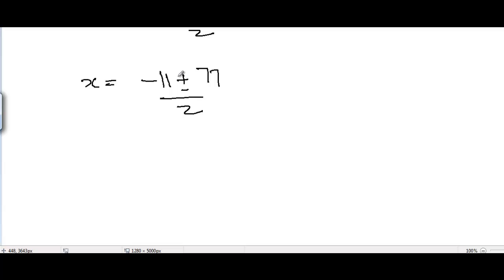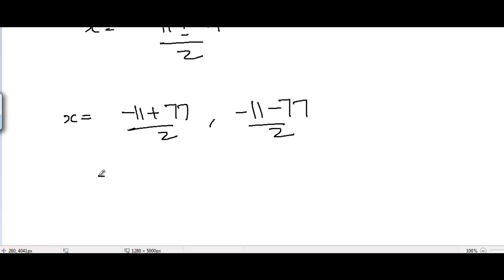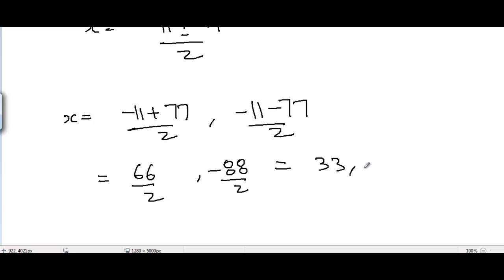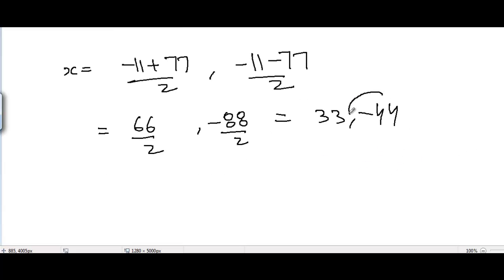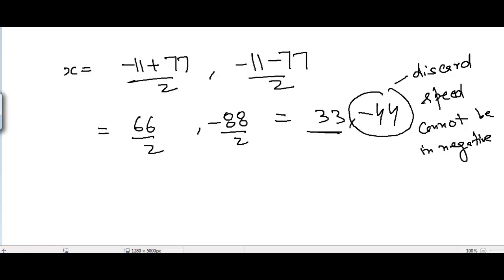Considering the positive sign: x equals (minus 11 plus 77) divided by 2, which gives 66 divided by 2, equal to 33. Considering the negative sign: x equals (minus 11 minus 77) divided by 2, which gives minus 88 divided by 2, equal to minus 44. We discard the negative value completely because speed cannot be negative. So x equals 33.